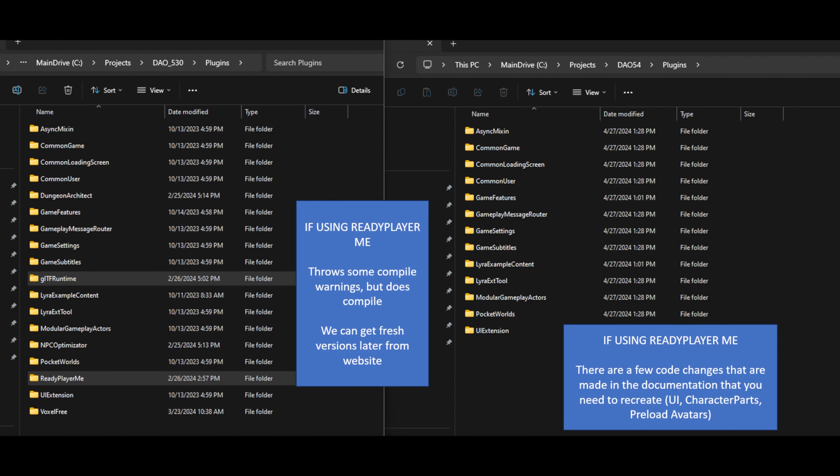If you've implemented the Ready Player Me video in this series, you'll need two plugins: the glTF Runtime and the Ready Player Me plugins. Those are 5.3 plugins - a 5.4 version isn't yet available - so they'll throw some compile errors, but they seem to work fine for now. We can always come back when they've upgraded for 5.4. If you're past the Ready Player Me integration point, take those two plugins from your 5.3 project to 5.4 and follow the documentation for the UI, character parts, and session preloading steps.